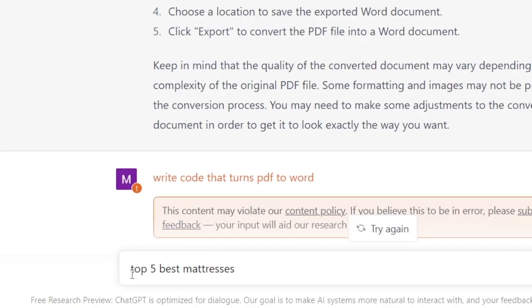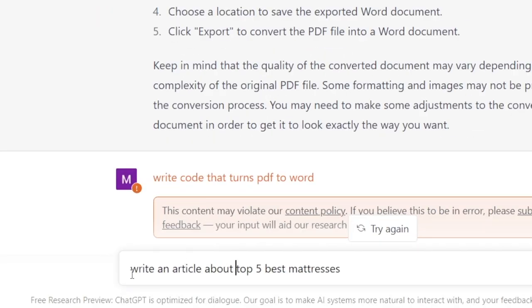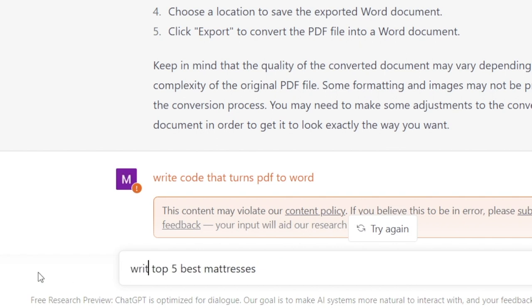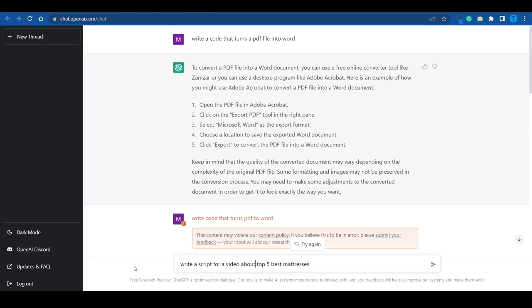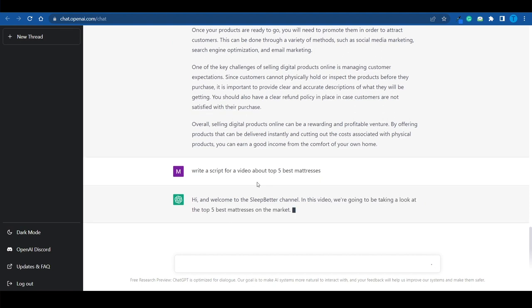You want to make sure that you provide ChatGPT with clear instructions. Remember you might get tricked into thinking you're talking to a real person here, but it's not. It's still an AI tool. It's still artificial intelligence. This is not a real person. So unless you're very clear with your commands, it's not gonna do the job properly. But it's on you to provide clear instructions. I hope that makes sense. So let's go for this. Write an article about the top 5 best mattresses. Or you can go even more specific. Write a script for a video about top 5 best mattresses. Let's go for that and let's see what it can do.